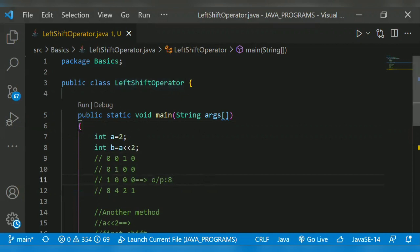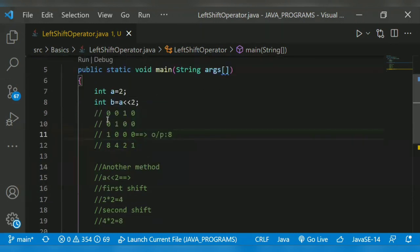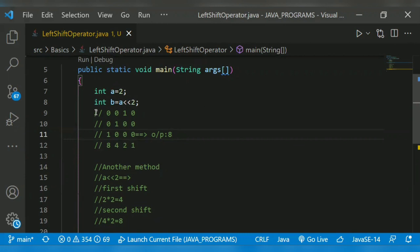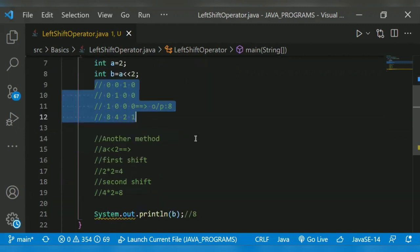As usual, class, then main method. Then I declare: int a equals 2, and int b equals a left shift 2. This shows the result in b. I explained earlier how the left shift operator works. Then there is another method, an easy way.